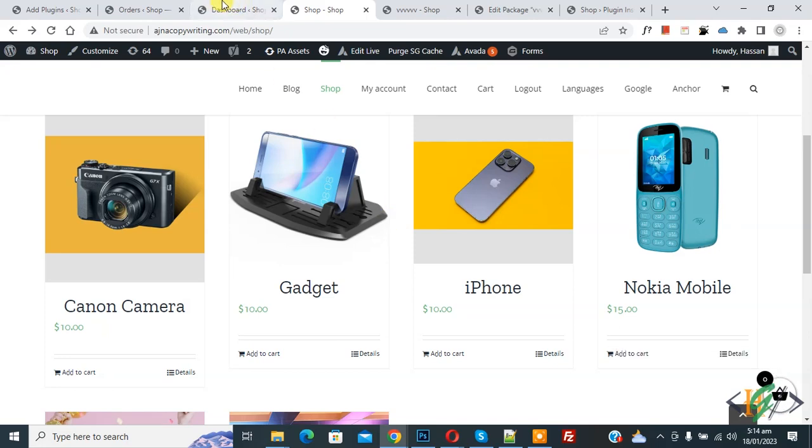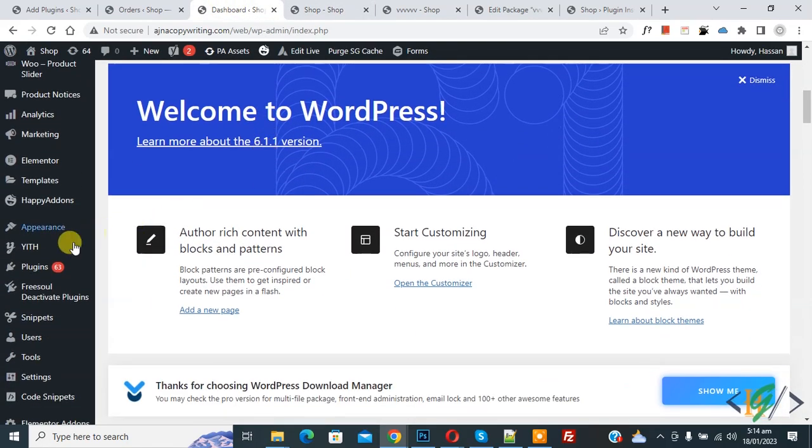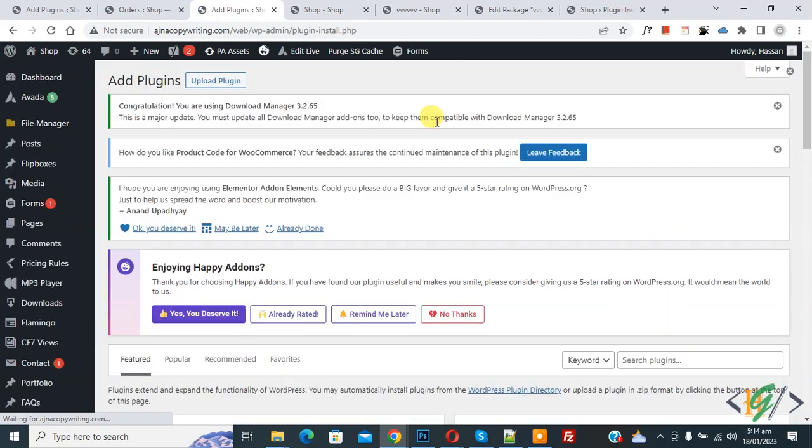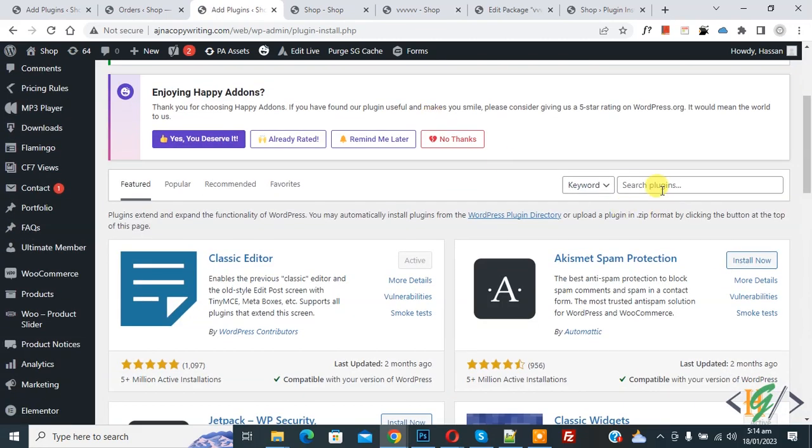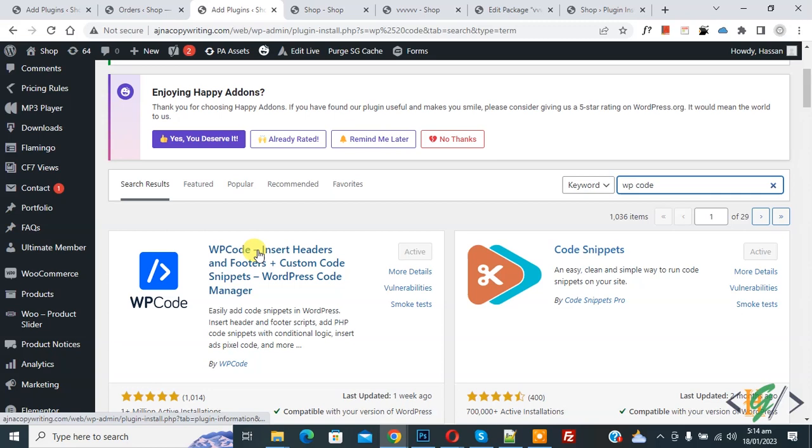Now go to dashboard, scroll down on left side, you see plugin, so click on add new. Then in search plugin write WP code. So this is plugin WP code insert header and footer we will use.